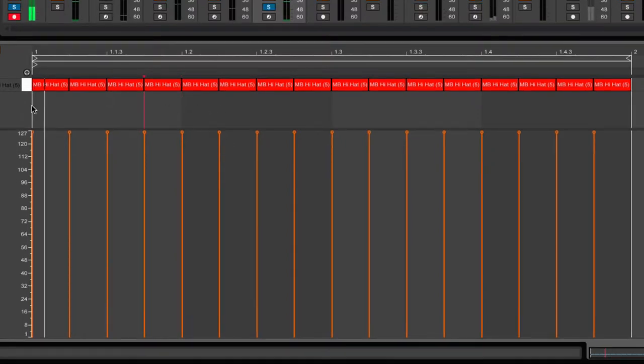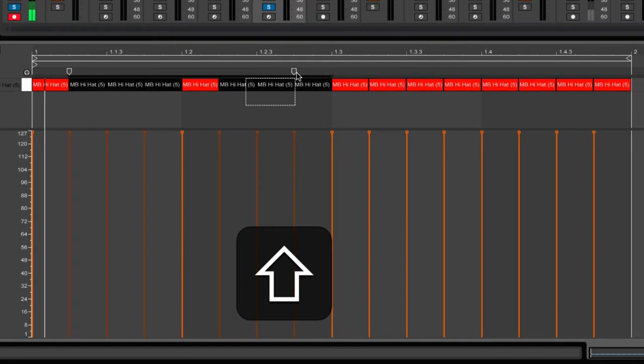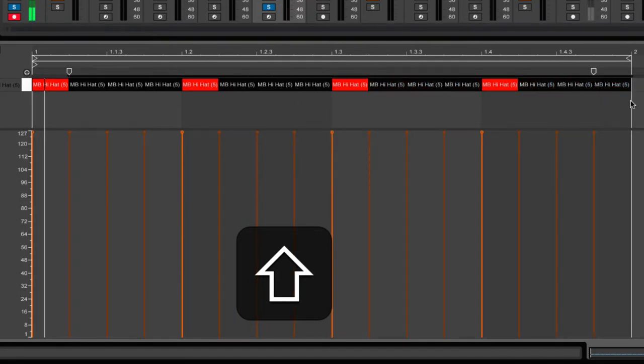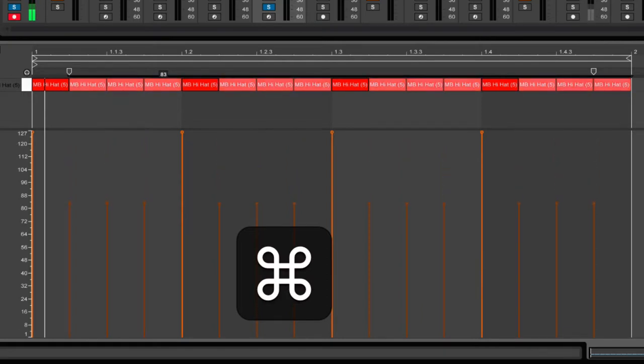Got a super simple hi-hat pattern here, just straight 16th notes. I'm going to come through and select everything but the one beat by holding shift and dragging to select the notes I want. Hold command and drag down to change the velocity.